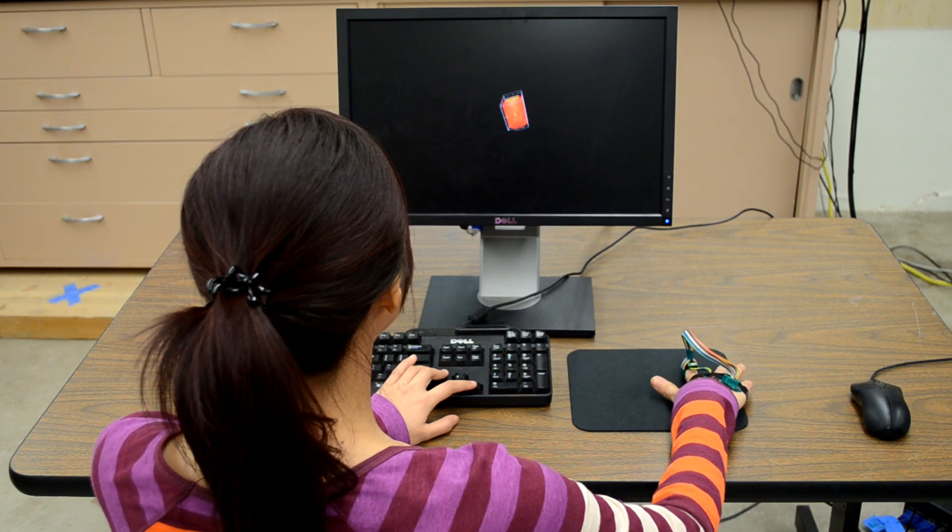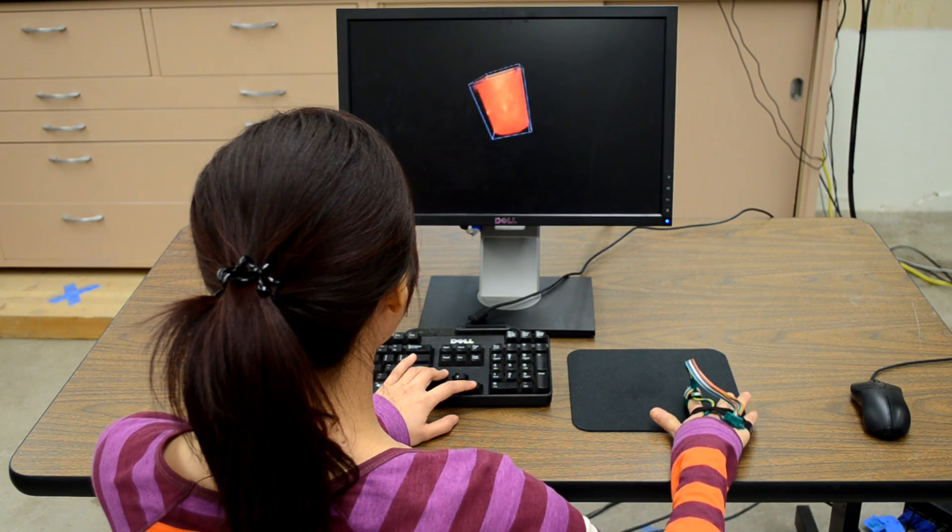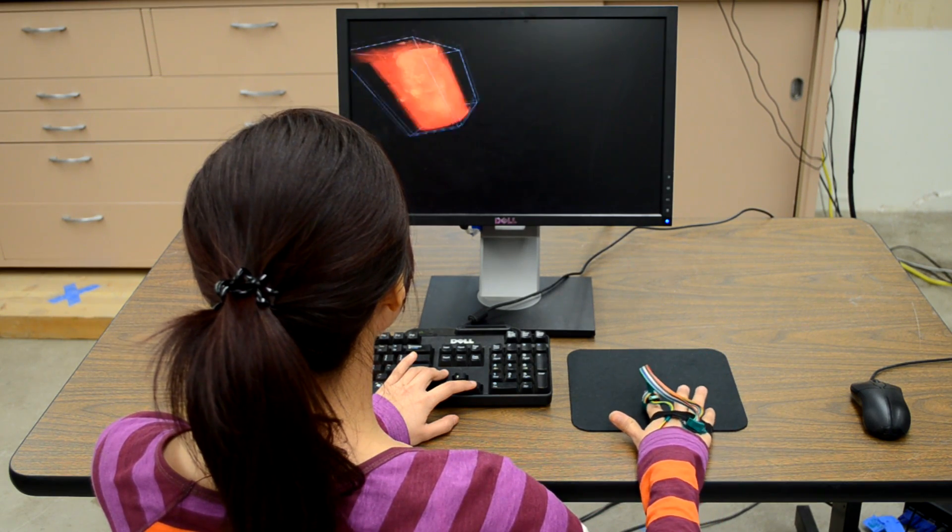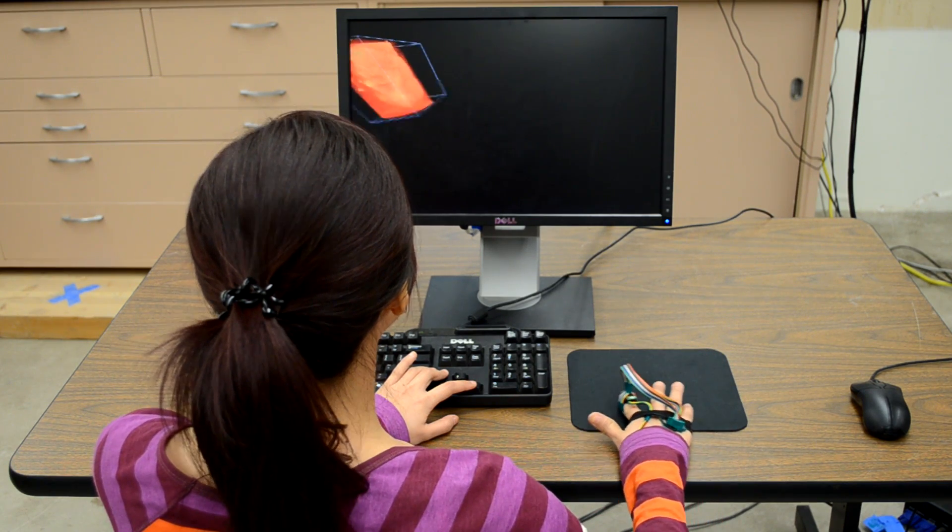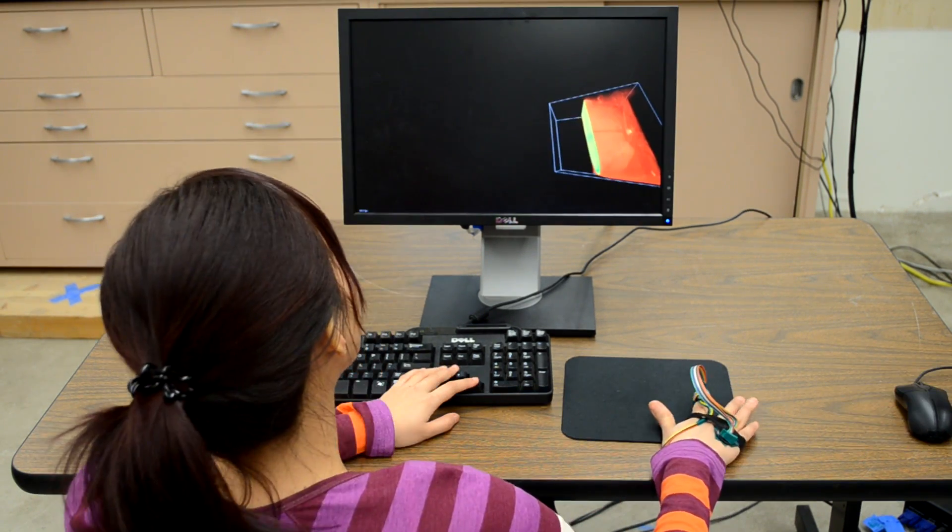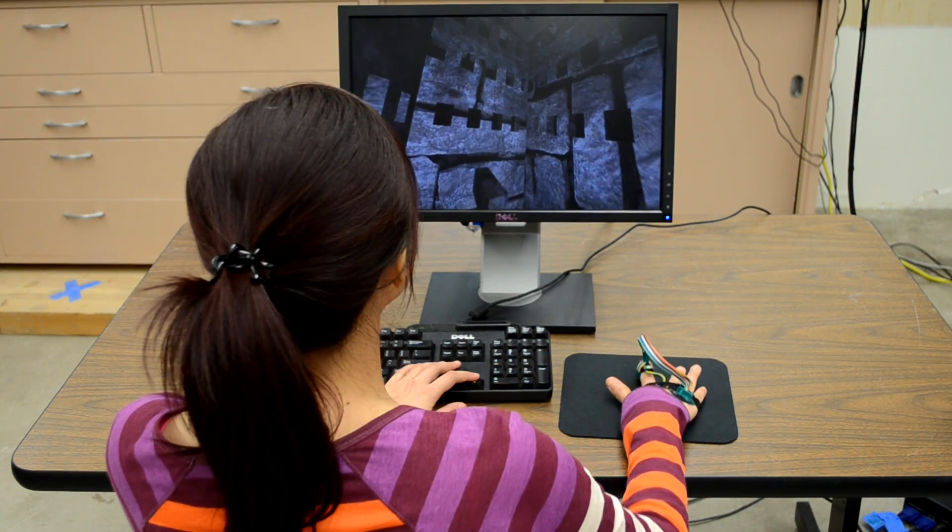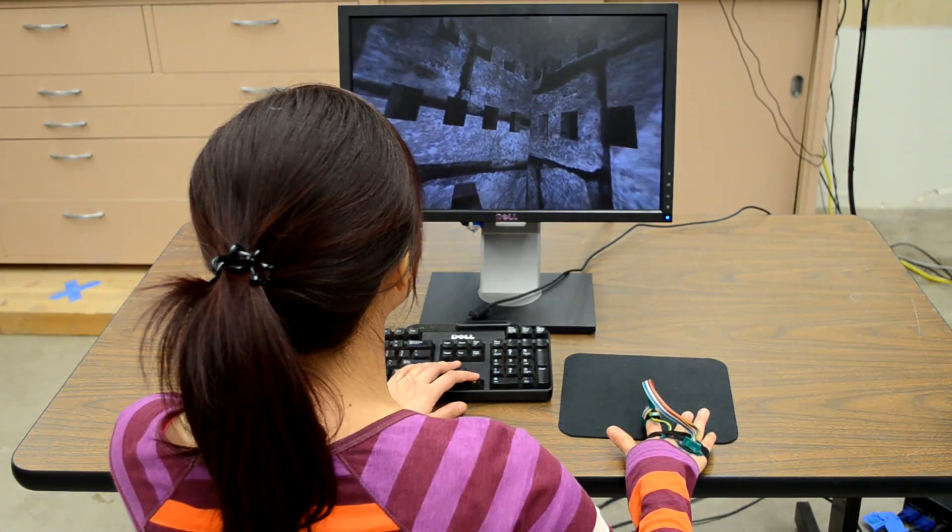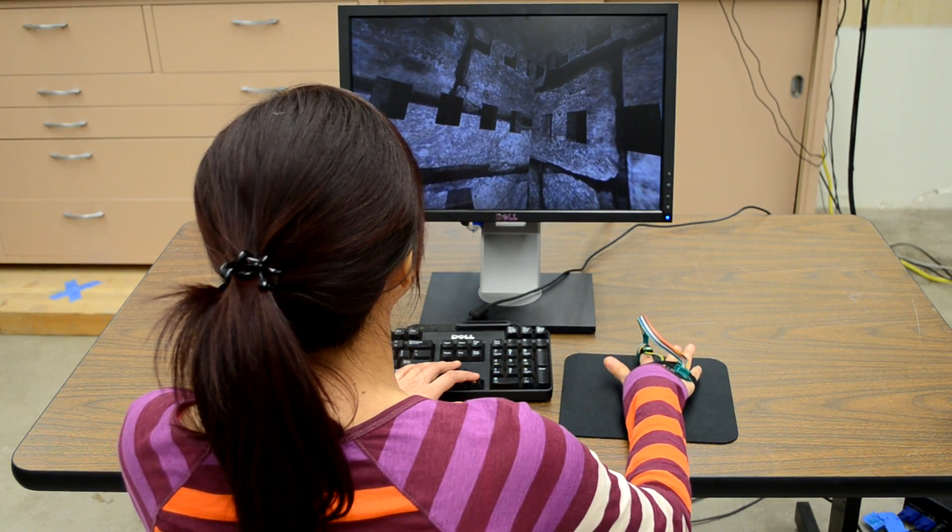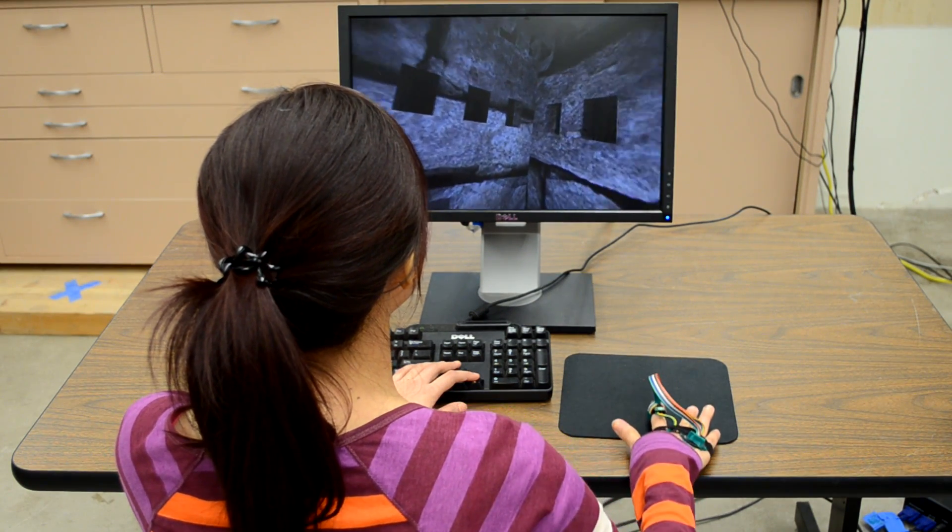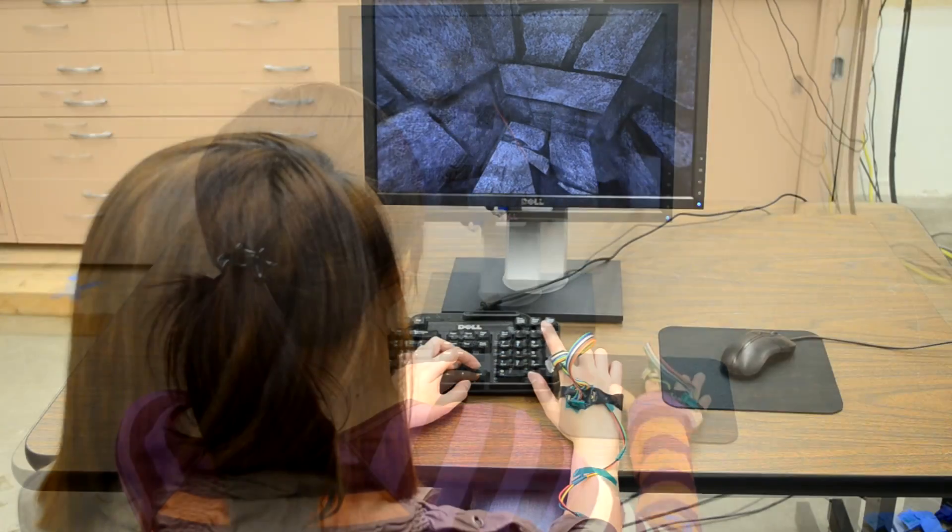Touch interaction incurs less fatigue than spatial gesture interaction. With 3D Touch, users can interact with 3D applications with high precision and movement stability.